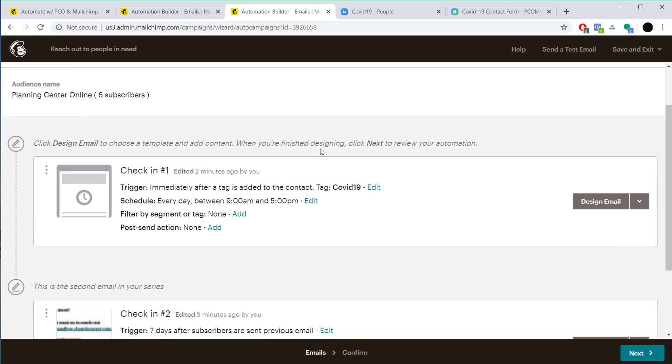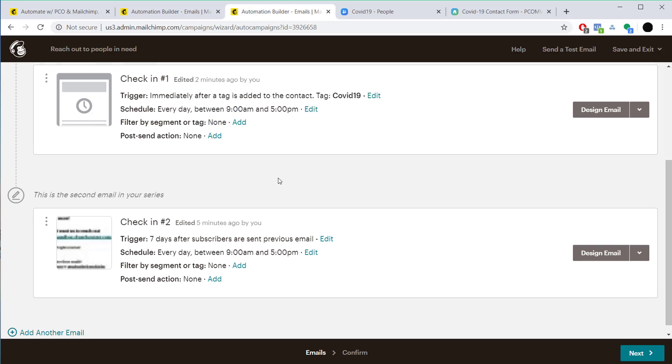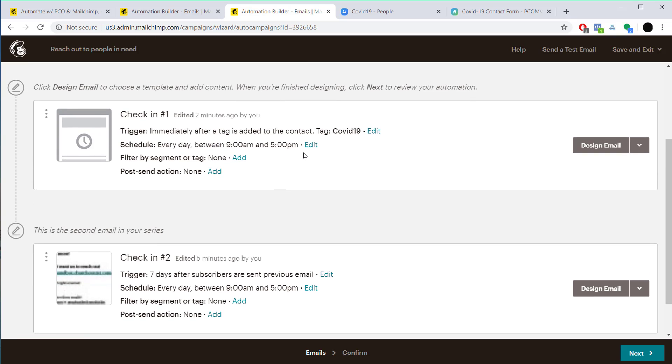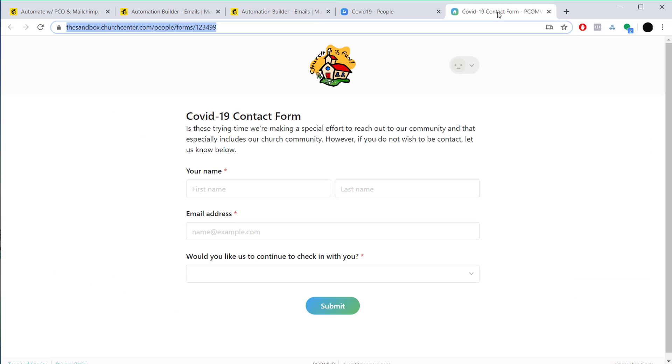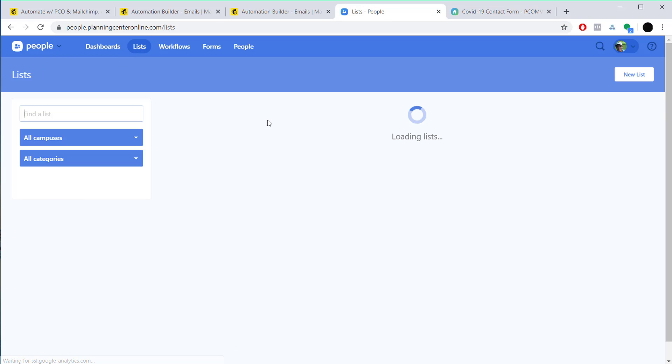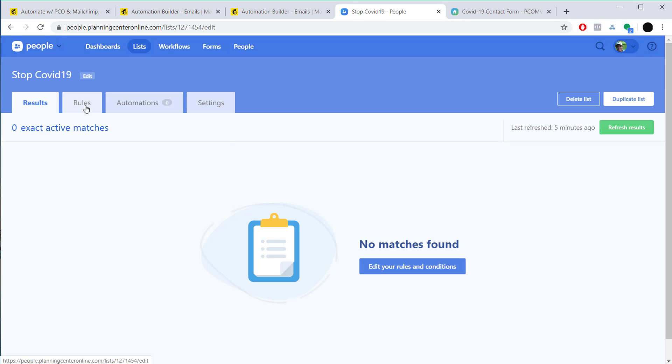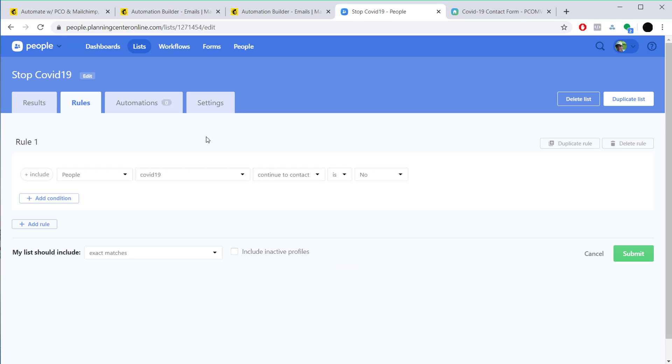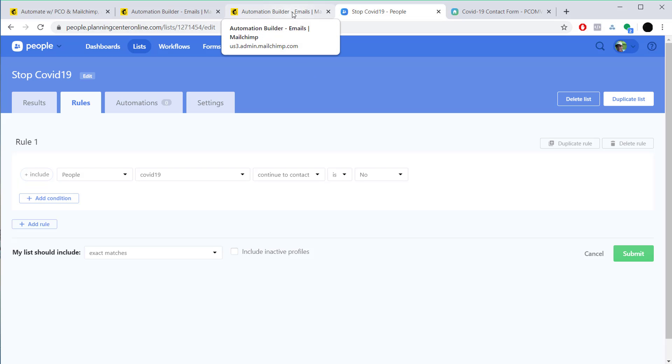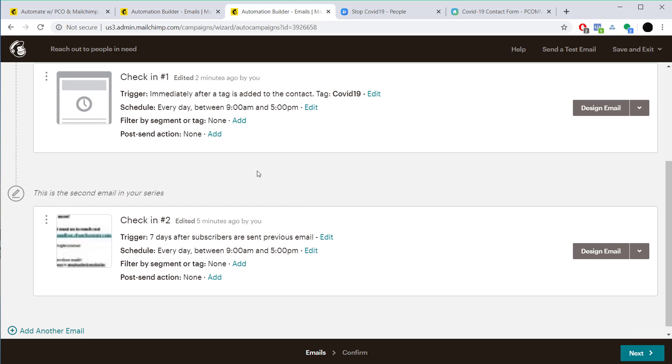For this particular automation I'm going to go ahead and let them know that I'm going to reach out to them every week unless they tell me not to. And the way I'm going to let them tell me not to is I've actually created this contact form in Planning Center that says would you like us to continue to check in with you. This is just a custom attribute that I've set up on the person in particular. And I've set this list up called Stop COVID-19, and its rules are very simple—give me all the people where continue to contact is set to no. You're going to want to set that up to refresh and resync every night so that they can go in there and fill that out whenever they want so they don't continue to get any emails.